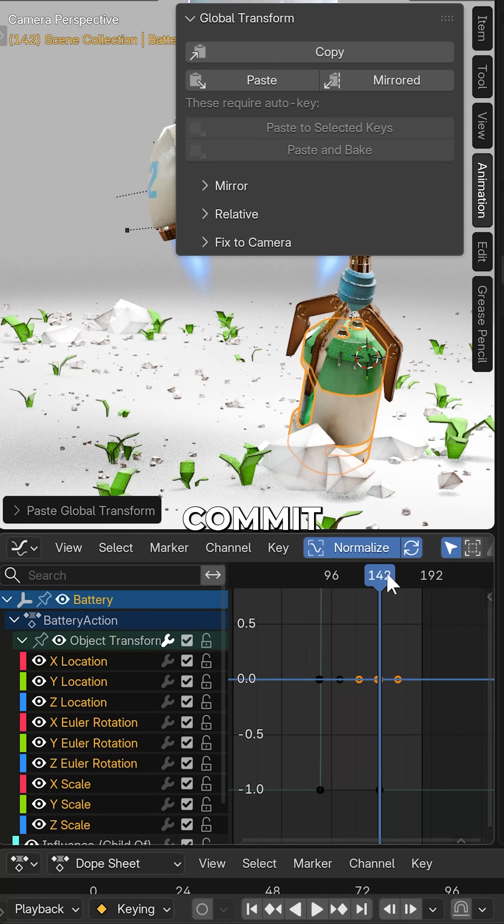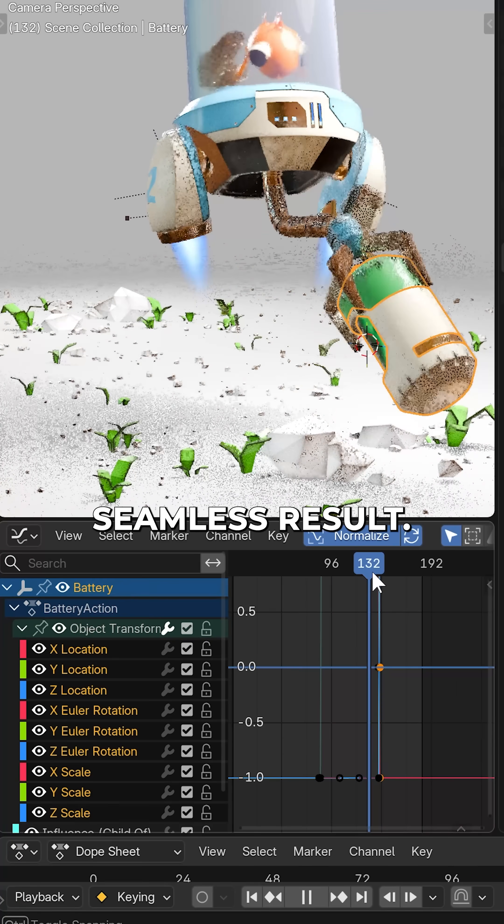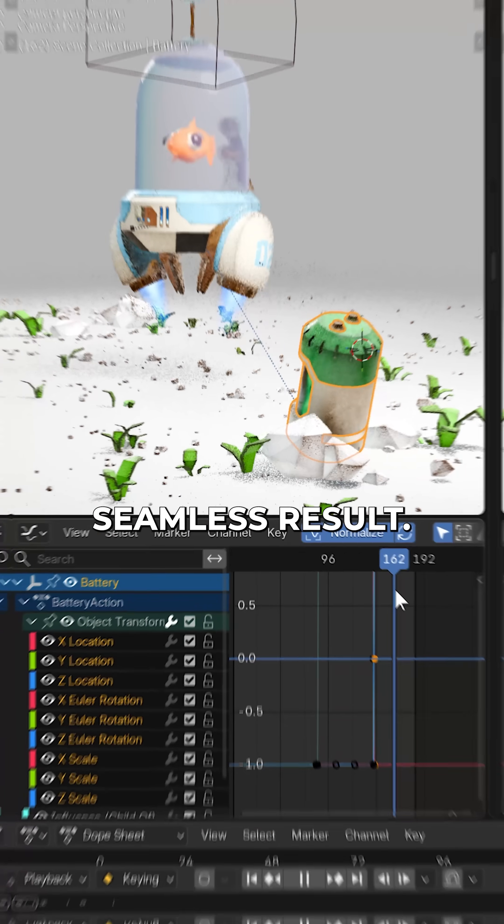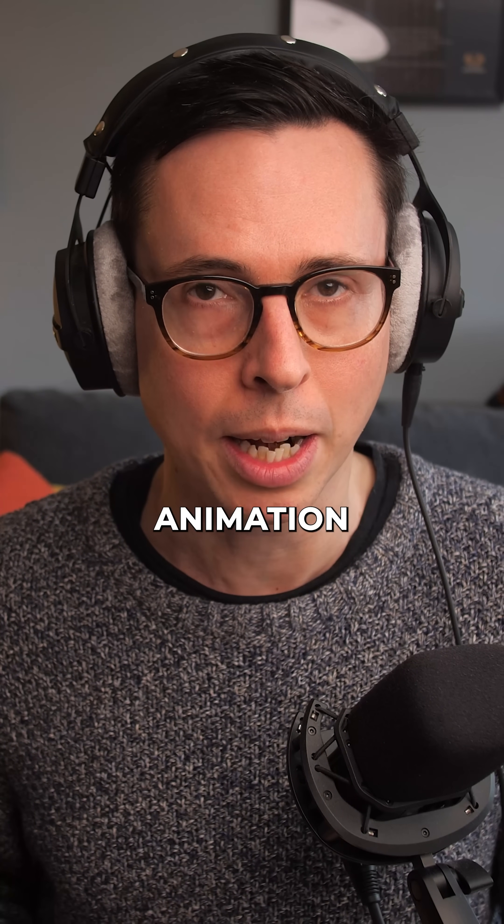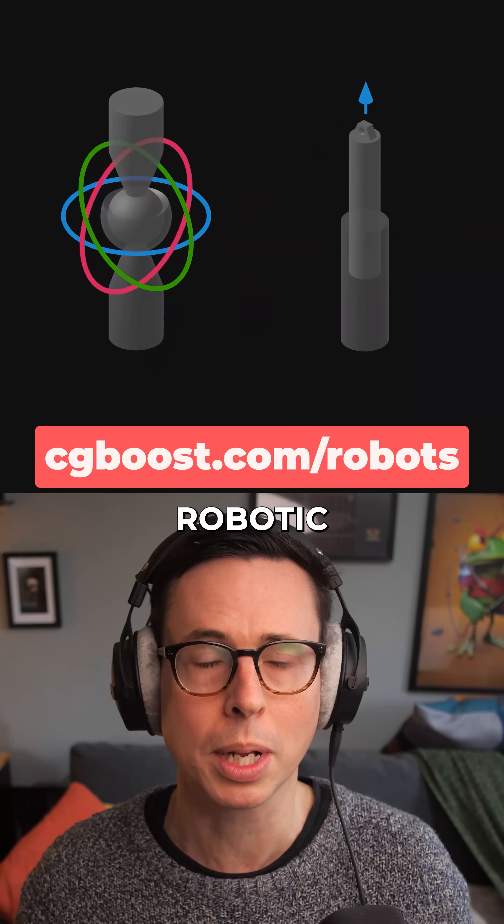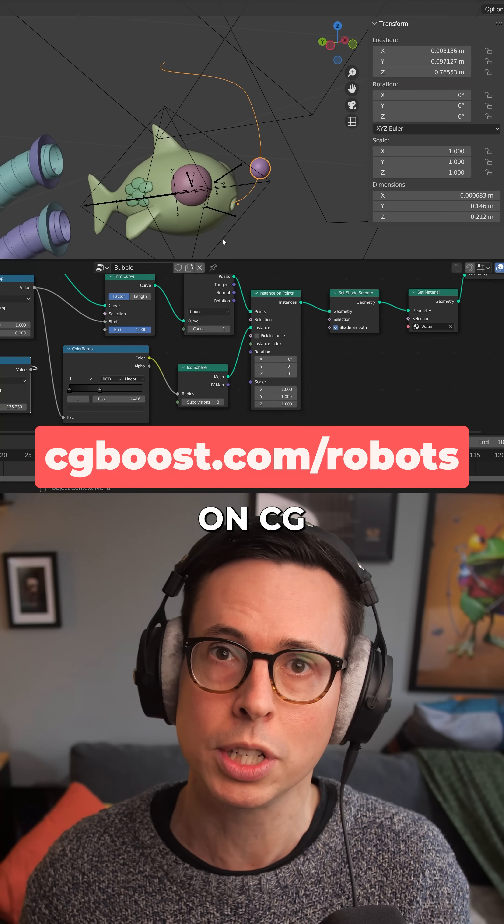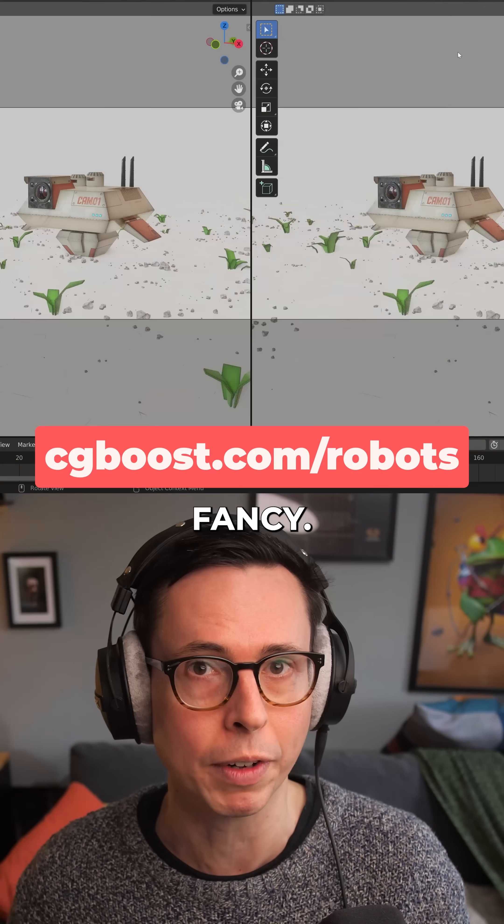paste in and commit a new keyframe for a seamless result. If you're interested in more in-depth rigging and animation stuff, then I have a course called Robotic Planet over on CGBoost.com that might tickle your fancy.